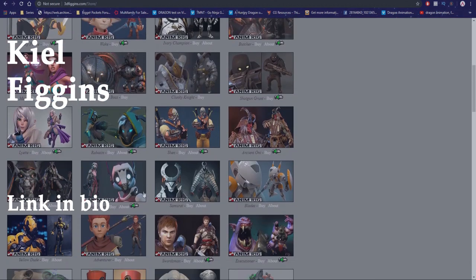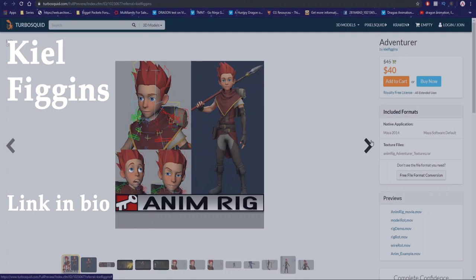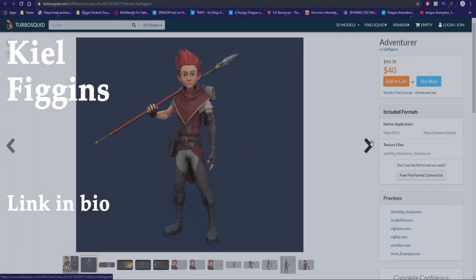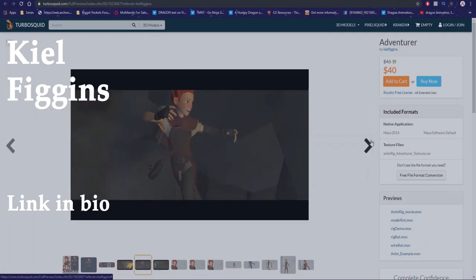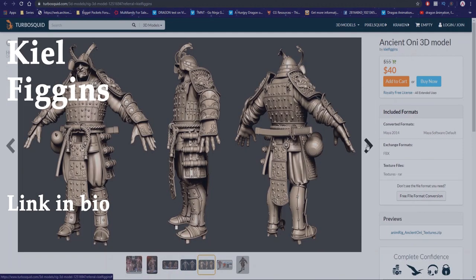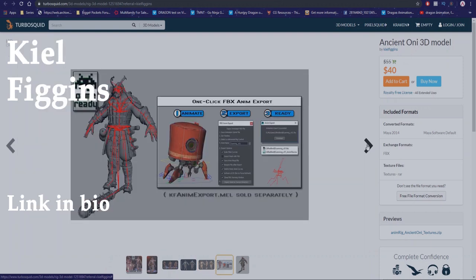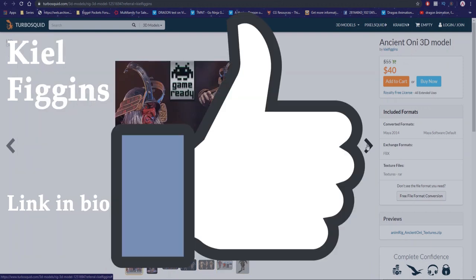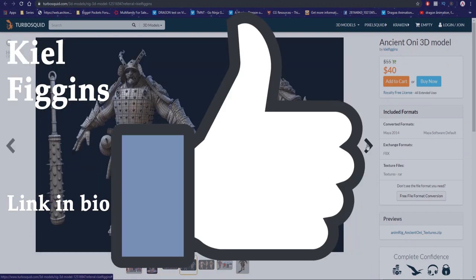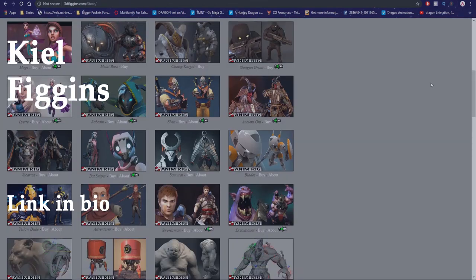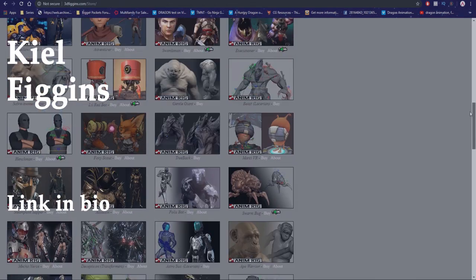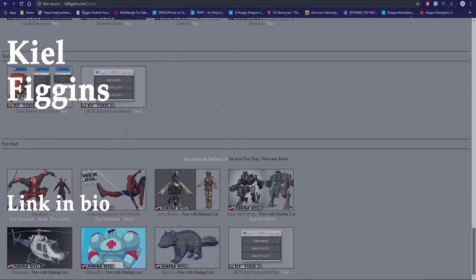I personally own the Adventure rig and I could not be happier with it. Kiel also has a few free rigs as well and all you have to do to get them is to smash that like button. I'm kidding, all you have to do is scroll down and there's a really good quality Spider-Man and Deadpool rig down here.